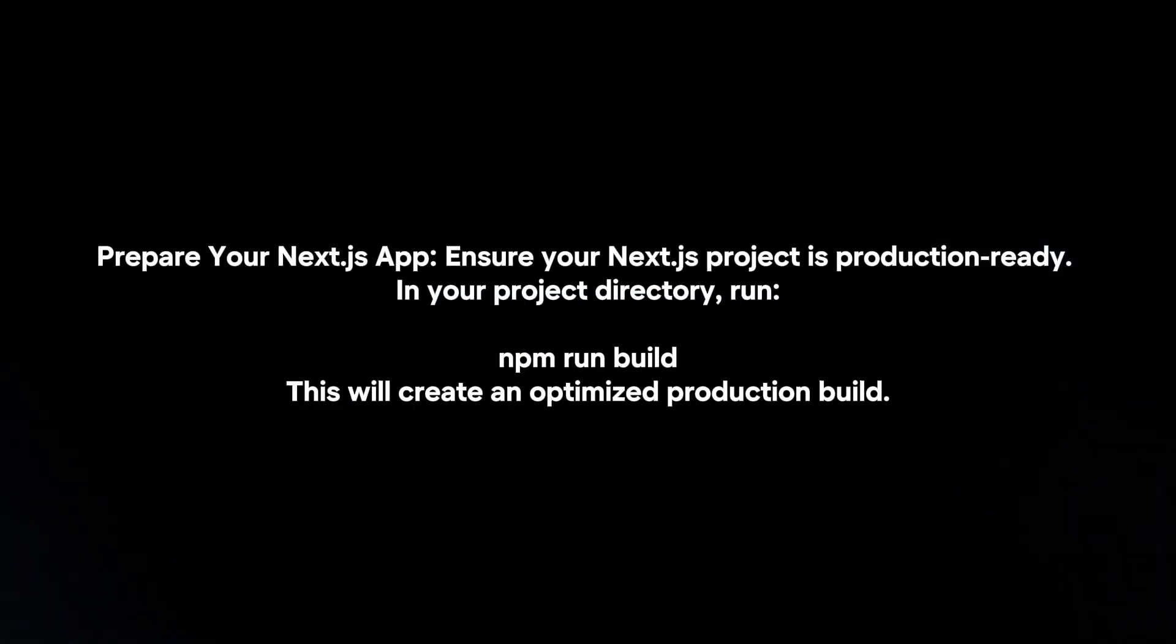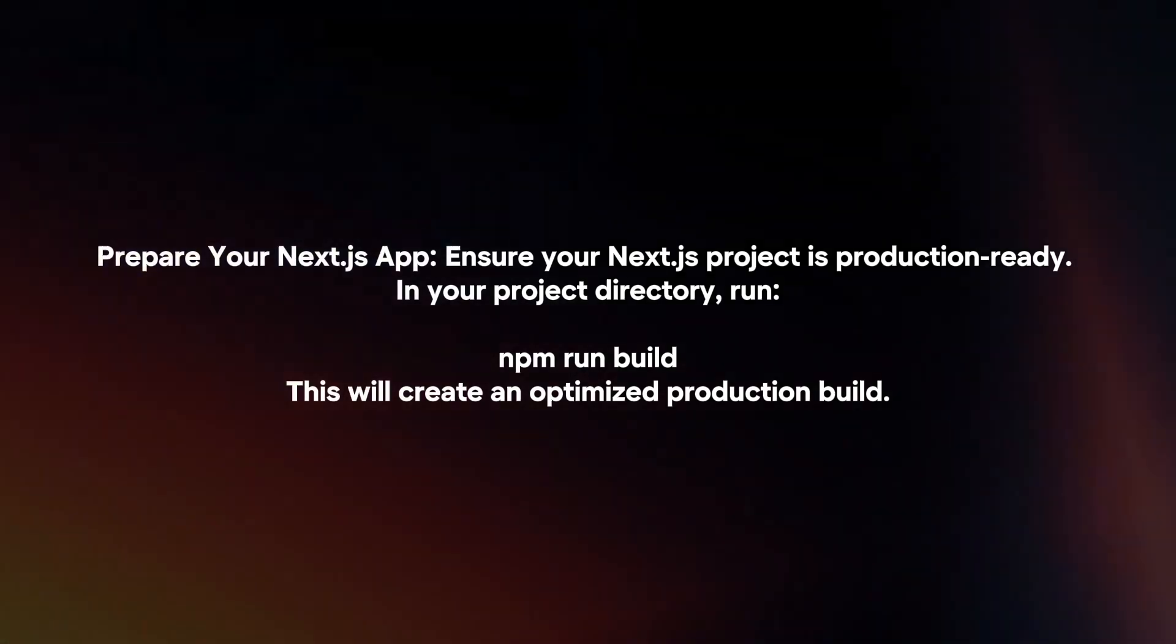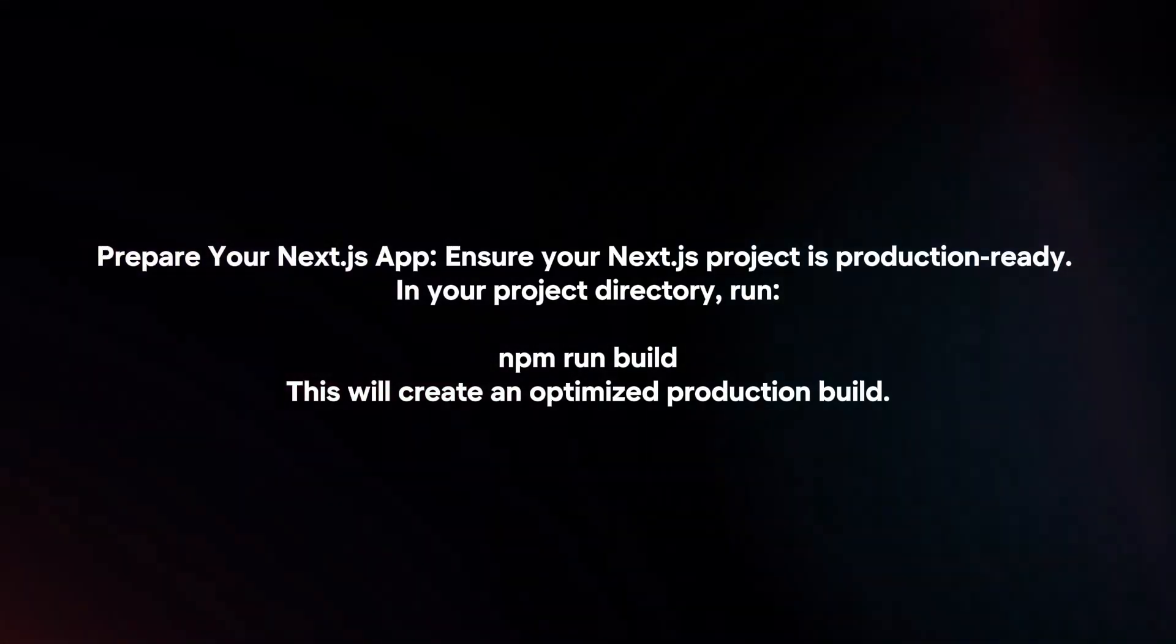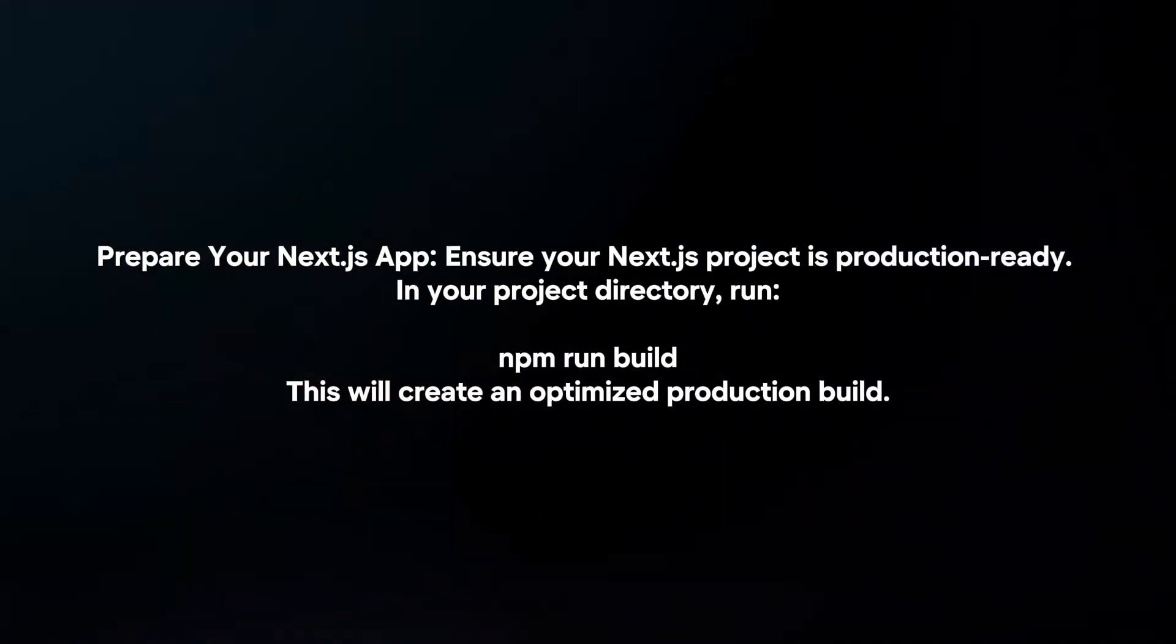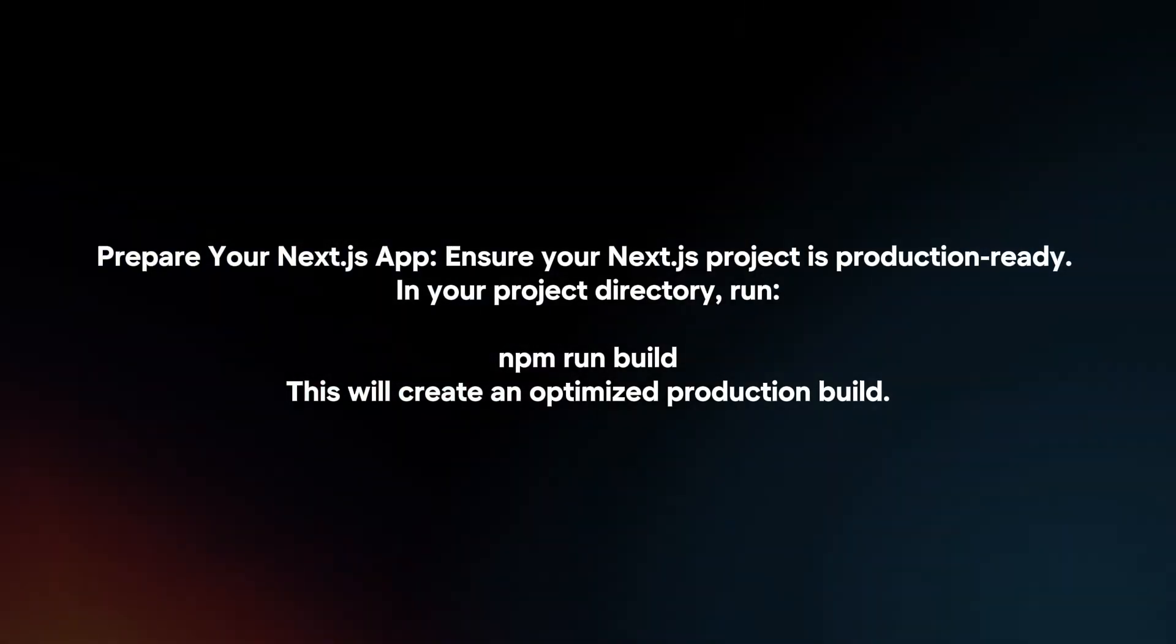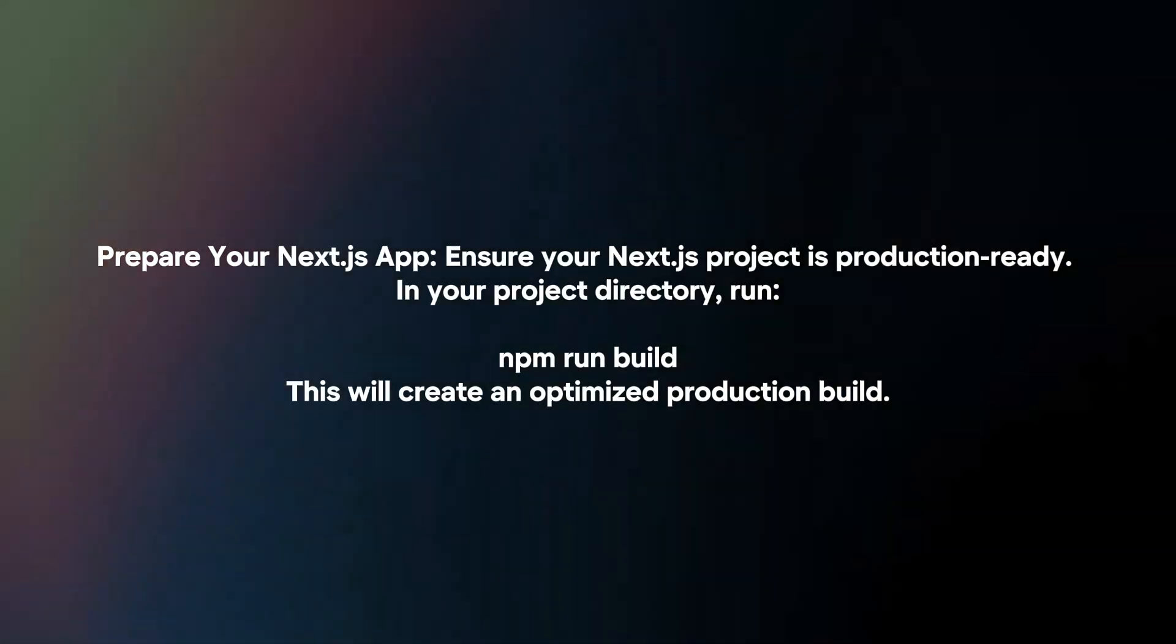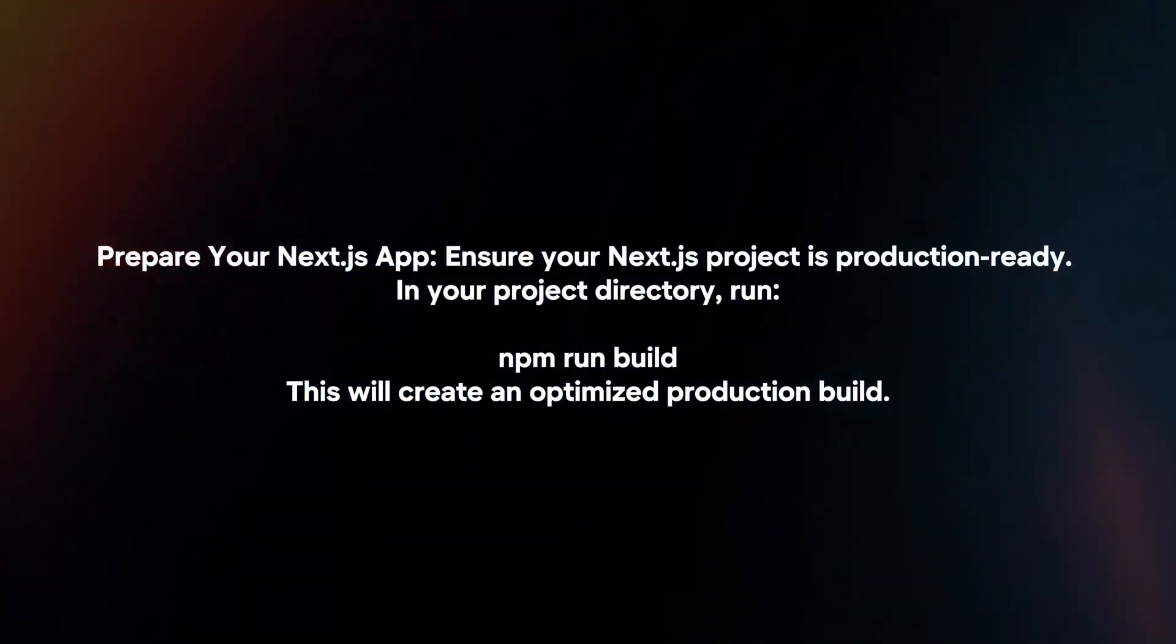Prepare your Next.js app. Ensure your Next.js project is production ready. In your project directory, run the following command. This will create an optimized production build.